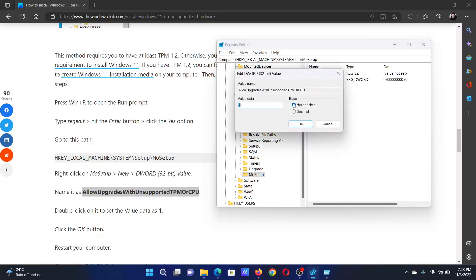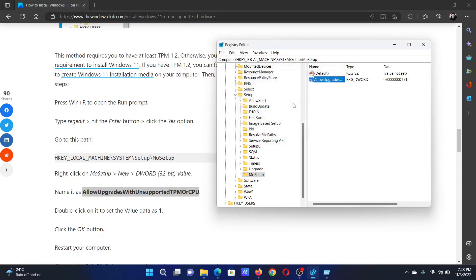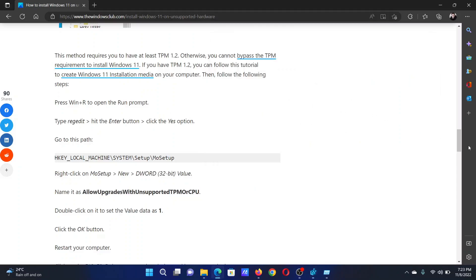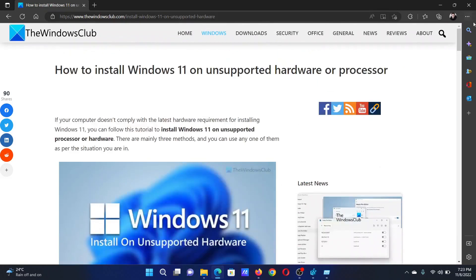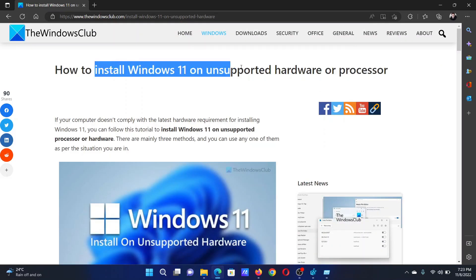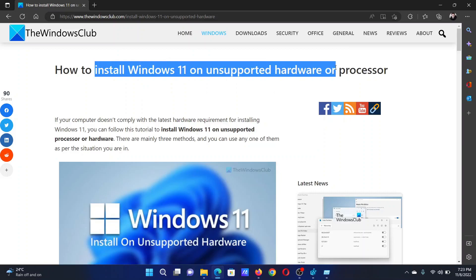Isn't this easy and interesting? If you have any doubts, please go to the original article on The Windows Club, scroll down to the comment section, and write your query. We will surely answer it.